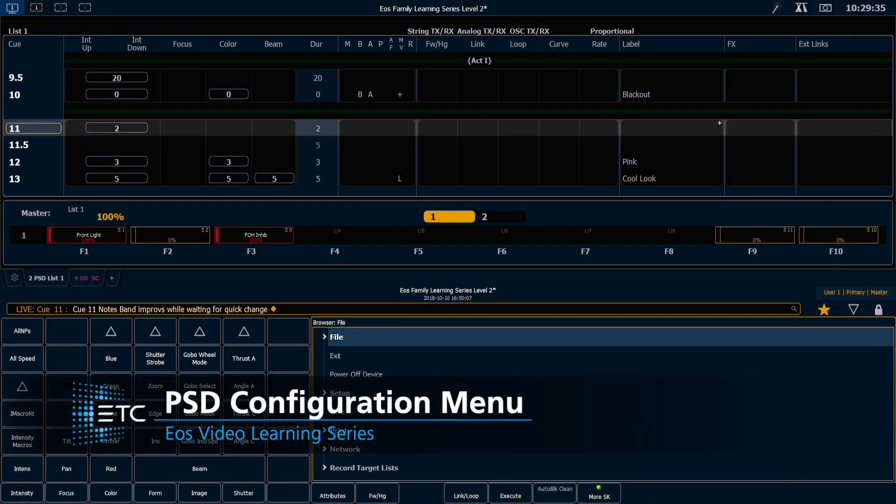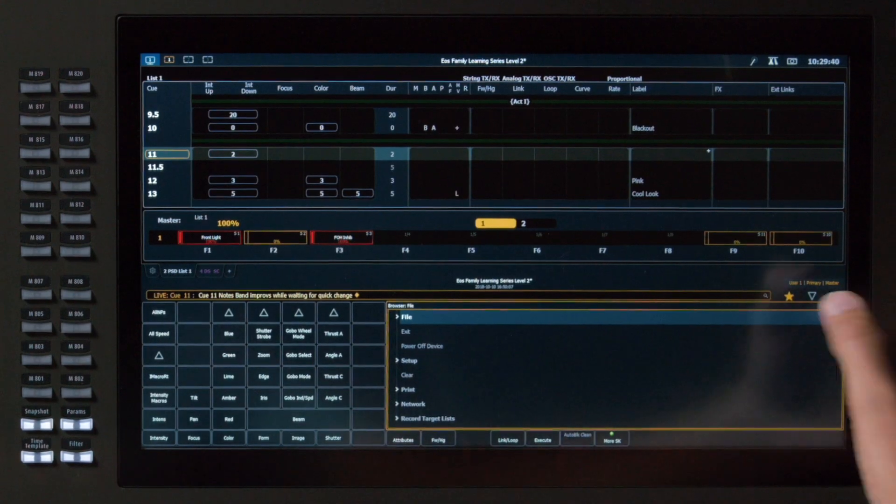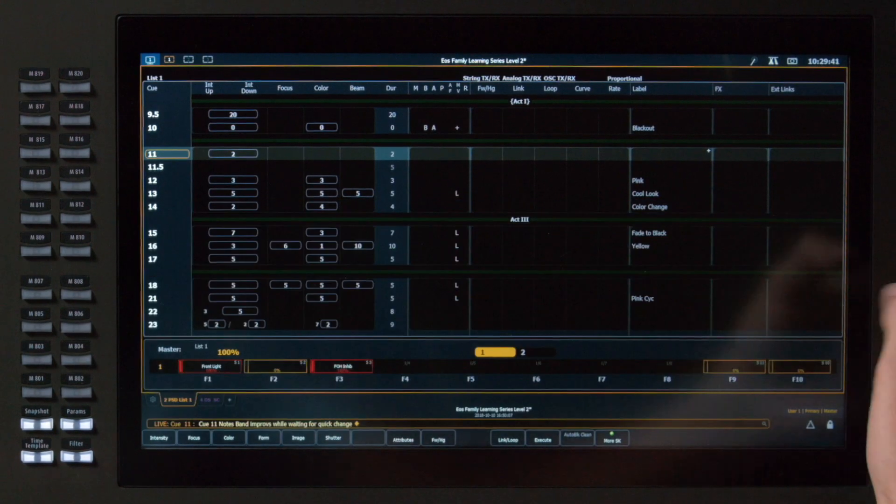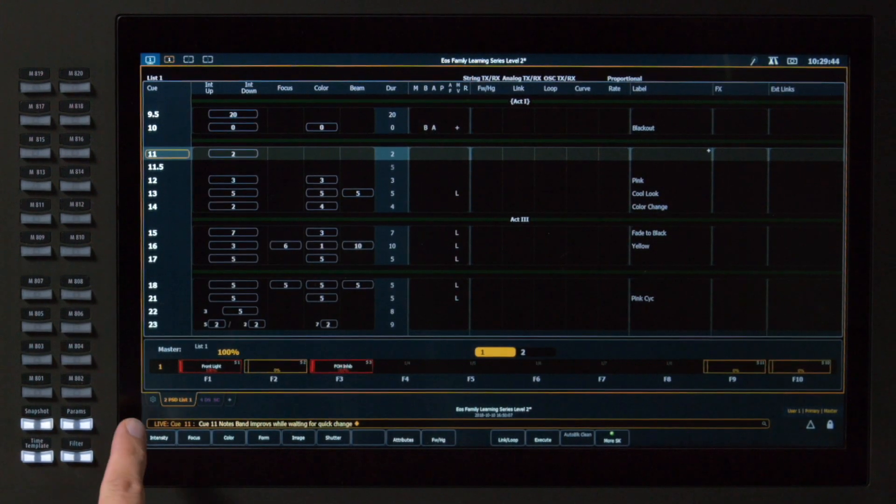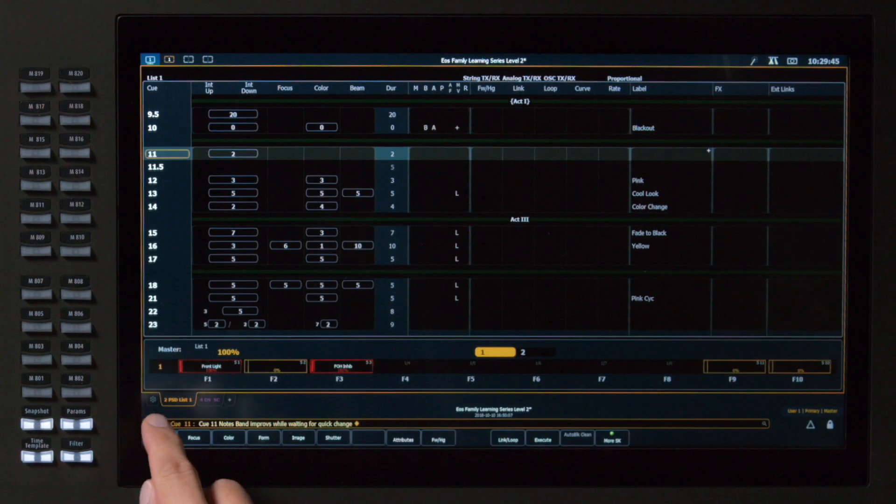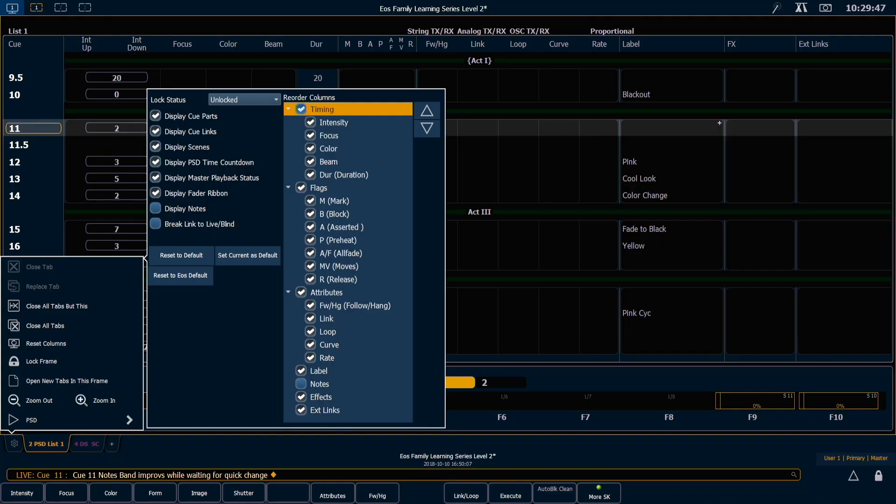Our playback status display has several configuration options to change what information we can see. Let's collapse our CIAA for the moment, and I'm going to touch on the small gear icon down here in the corner.